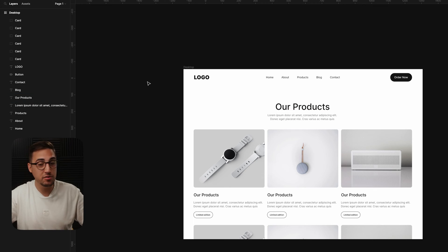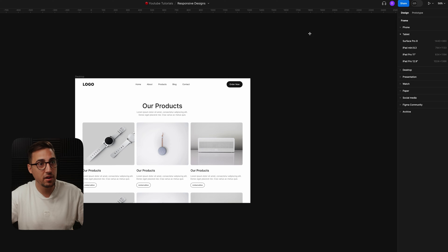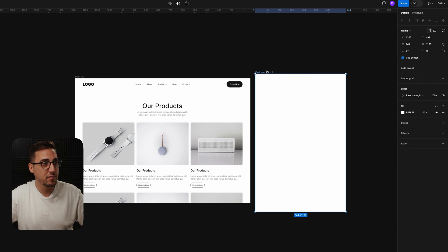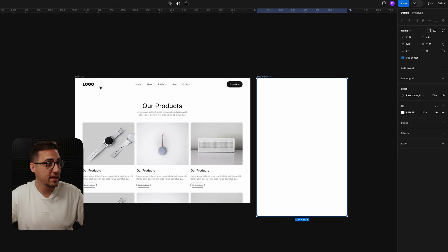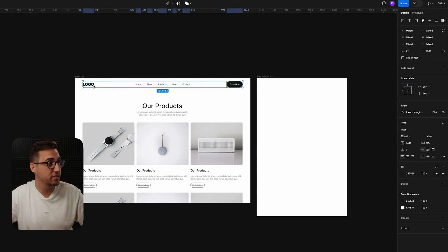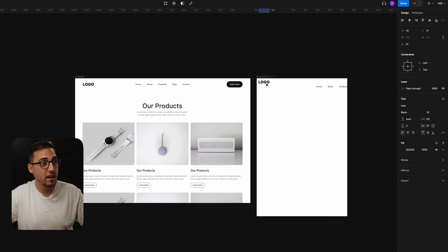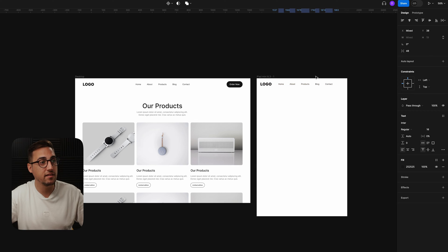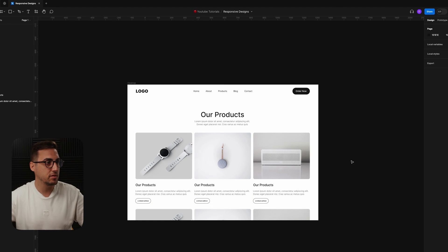Normally if you just started out in Figma and your layers panel looks like this, when someone tells you to convert to tablet, you'll create another frame, add it next to your desktop, and then just drop the elements there and try to figure out how to place them and recreate the tablet view — which takes ages. So instead of doing this, there's an easier method thanks to Auto Layout, and let me delete this because we don't need it anymore.